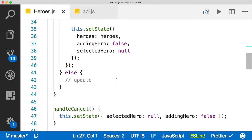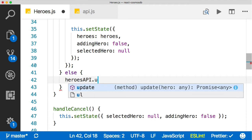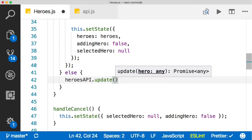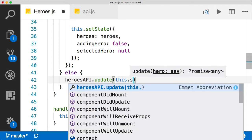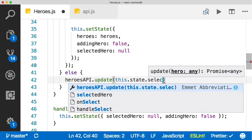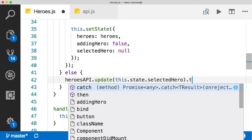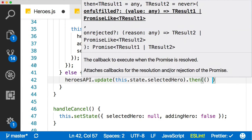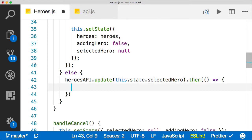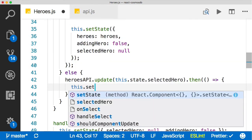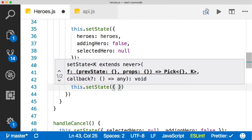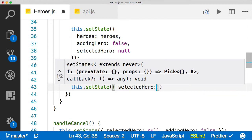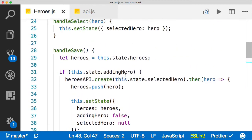Let's now look at the update. The update's really straightforward. It's just heroesAPI.update. We're going to pass in this.state.selectedHero. That's going to return a promise, which we don't even really need to do anything with because we're just updating. If the promise comes back successfully, then we know our update was successful. Then we're just going to do this.setState. We're going to reset our selectedHero. We'll say selectedHero is null. And that's it. That's the update and the create.